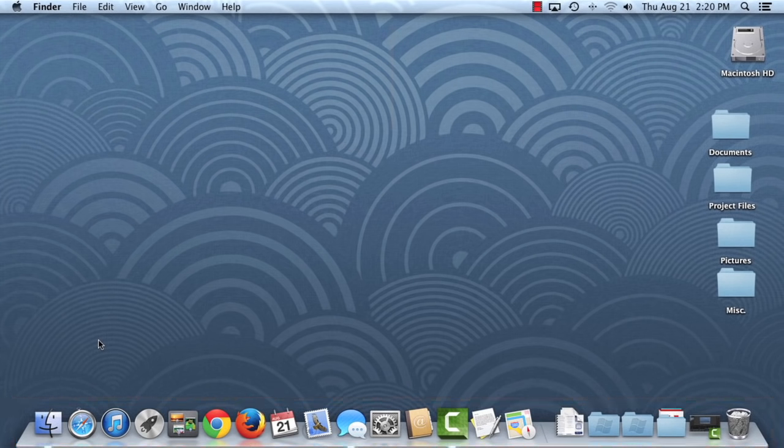The dock is where you'll find shortcuts to some of the folders and applications on your computer. For example, iTunes, Safari, and Finder.